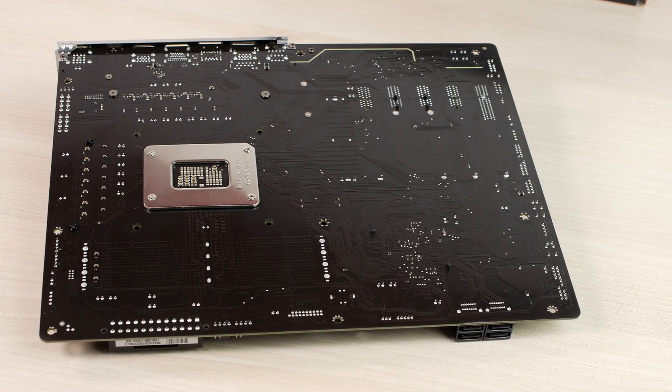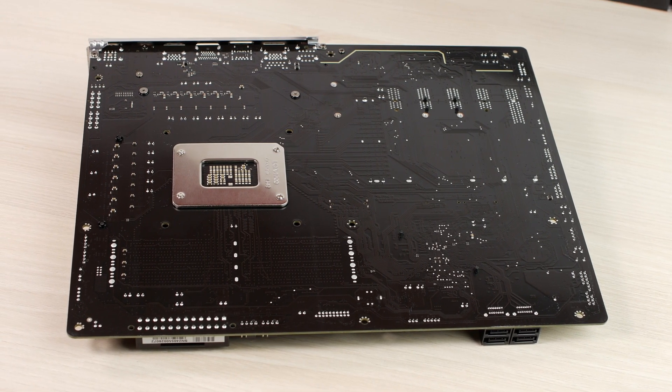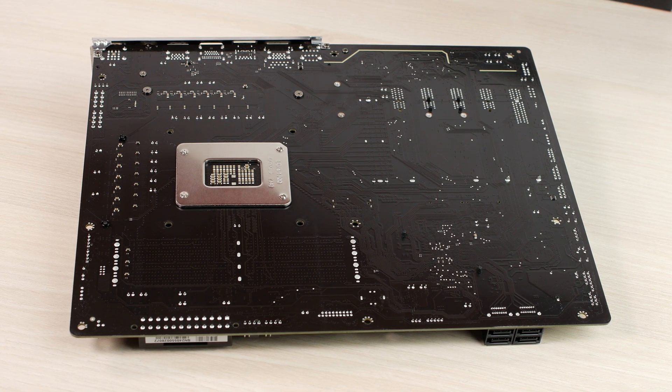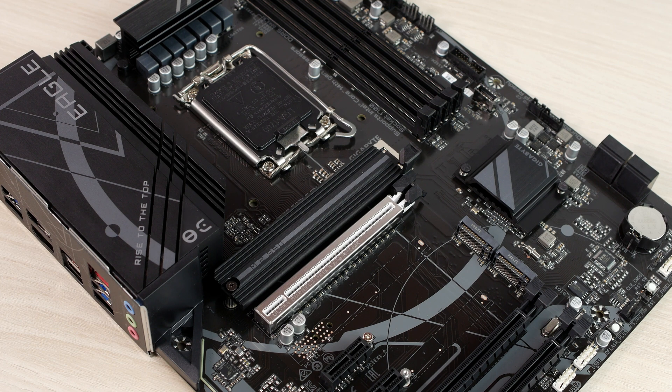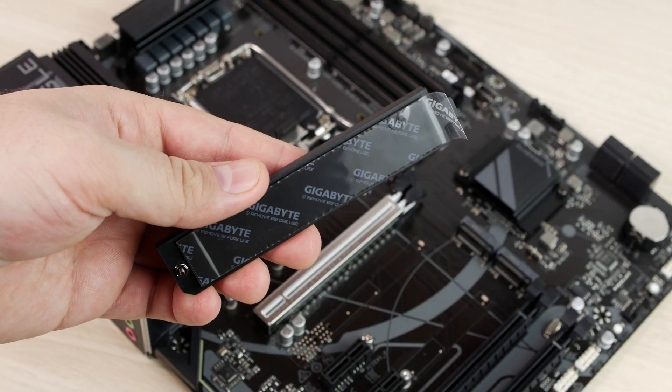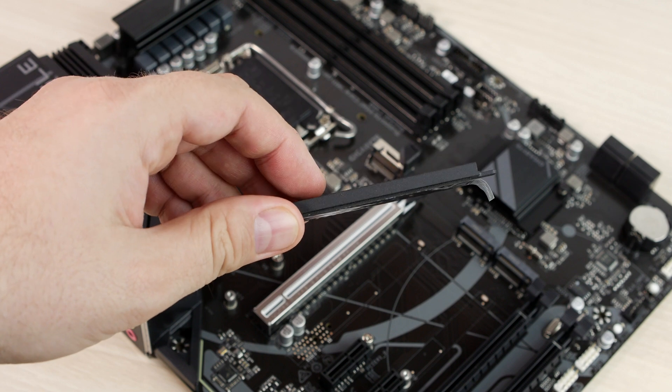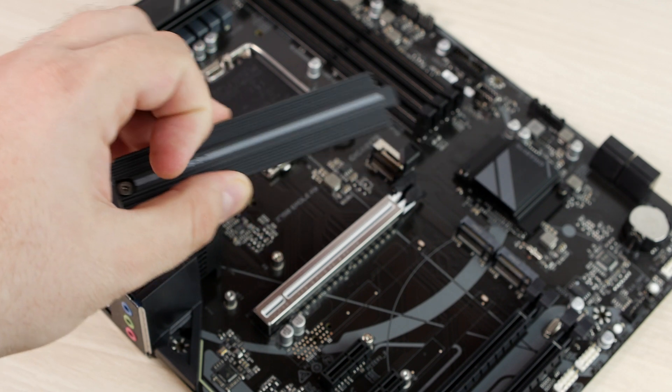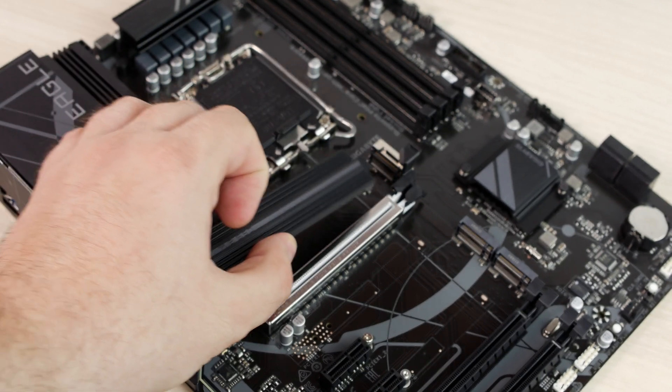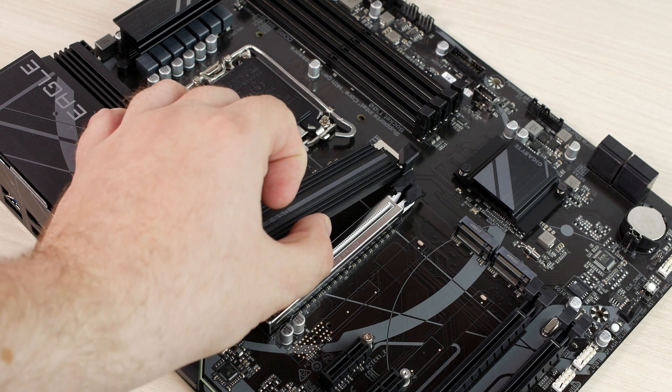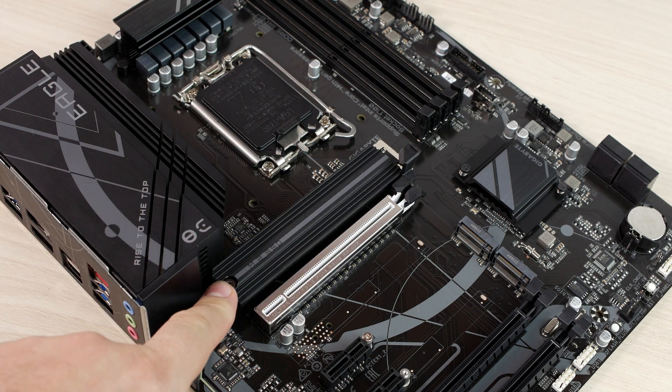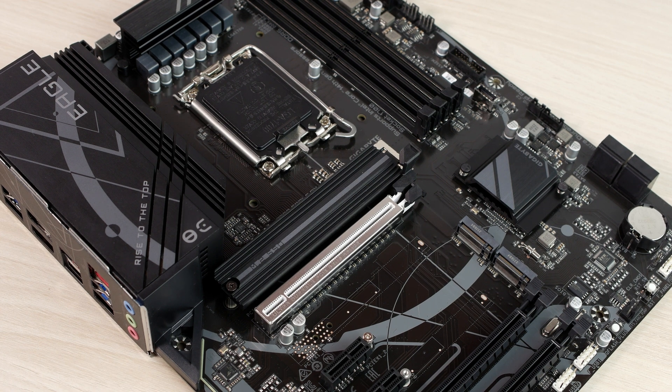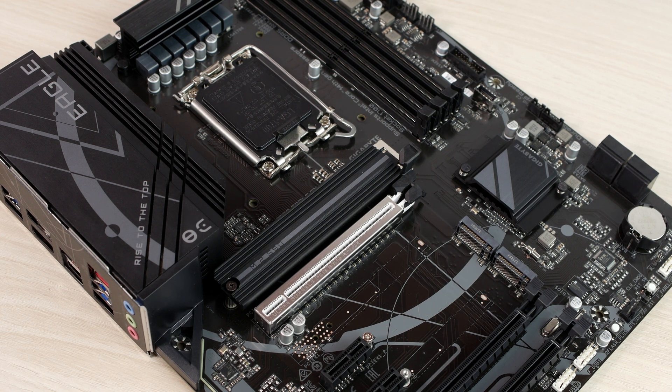The back side of the motherboard is nothing interesting and you can see the original brown color of the PCB. Each motherboard has a single M.2 heatsink located on the closest M.2 to the CPU. And since there are no 5.0 lanes for the SSD, there's no need to throw a 5.0 very hot SSD in here.